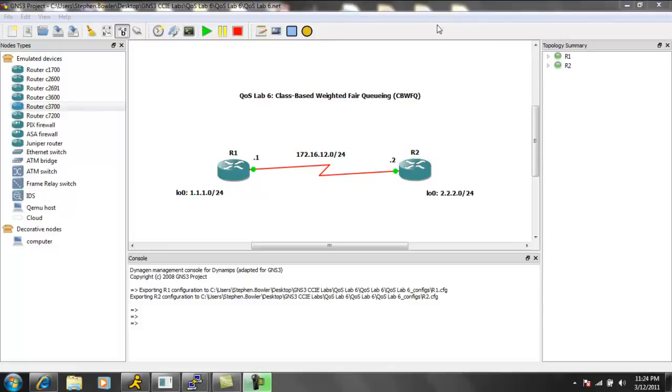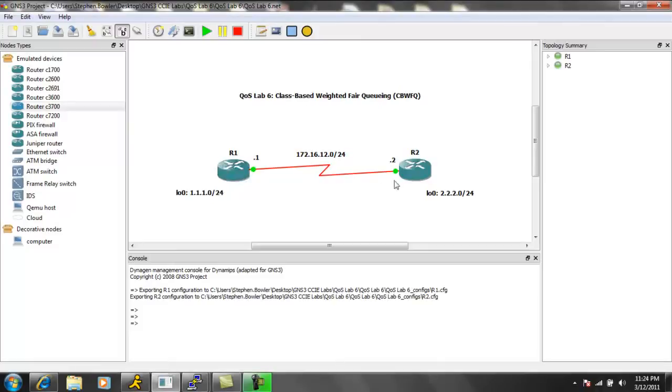Before I talk a little more about CBWFQ, we'll go ahead and just tell you what we have. A pretty simple lab in this case - we just have two routers, router 1 and router 2. We have the 172.16.12.0 network in between them.